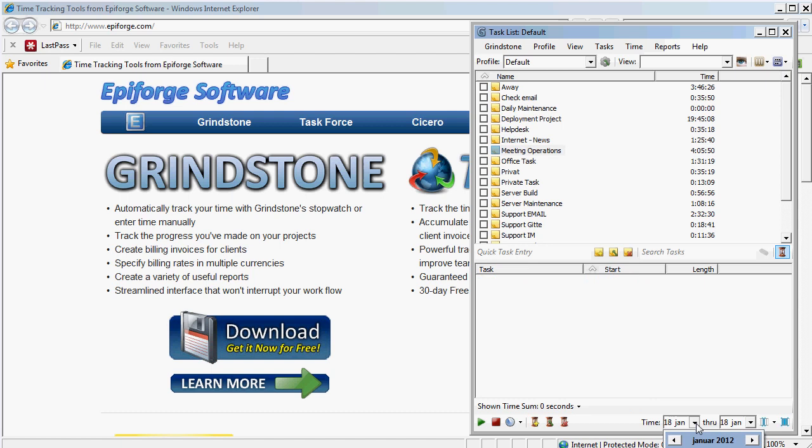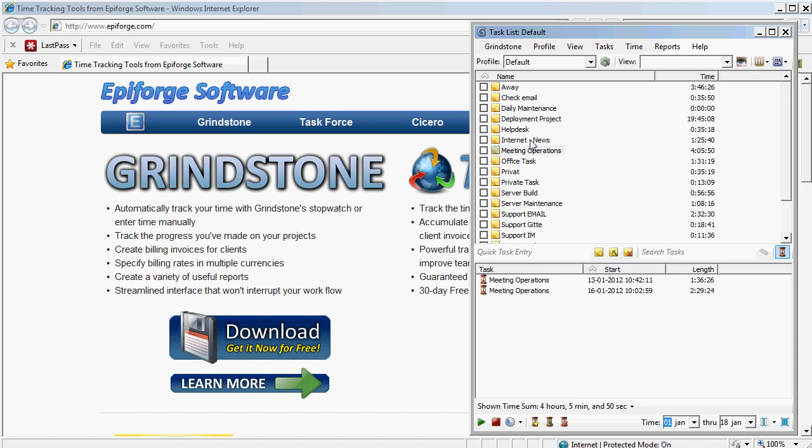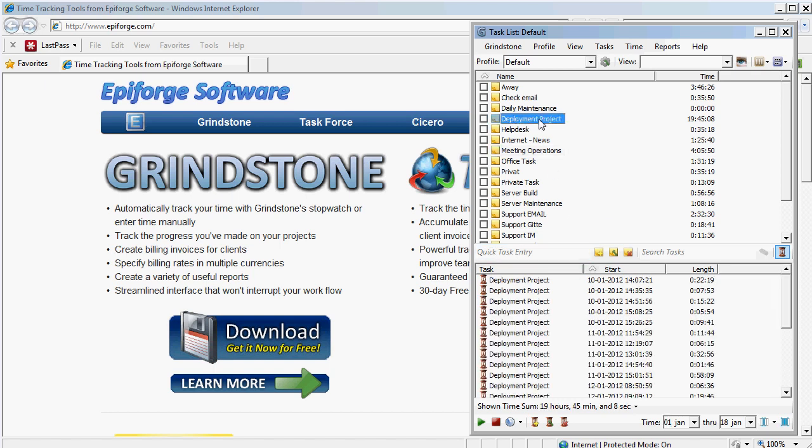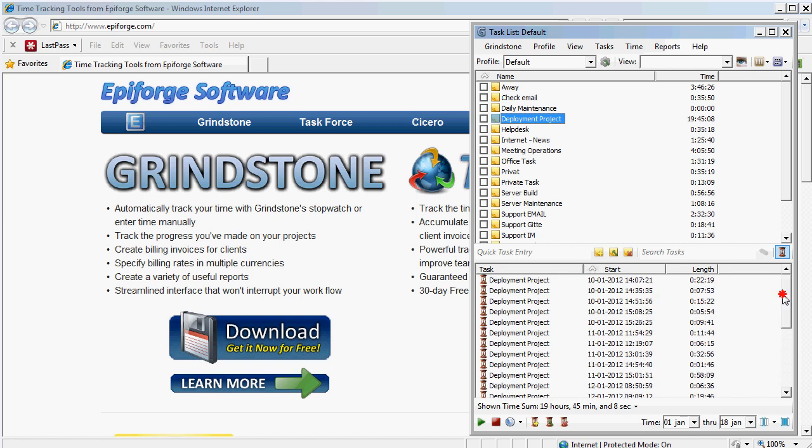Let's try to change it to January 1st to January 18th. And then we can actually see for this period I've been using this software at which times I've been working on different projects.